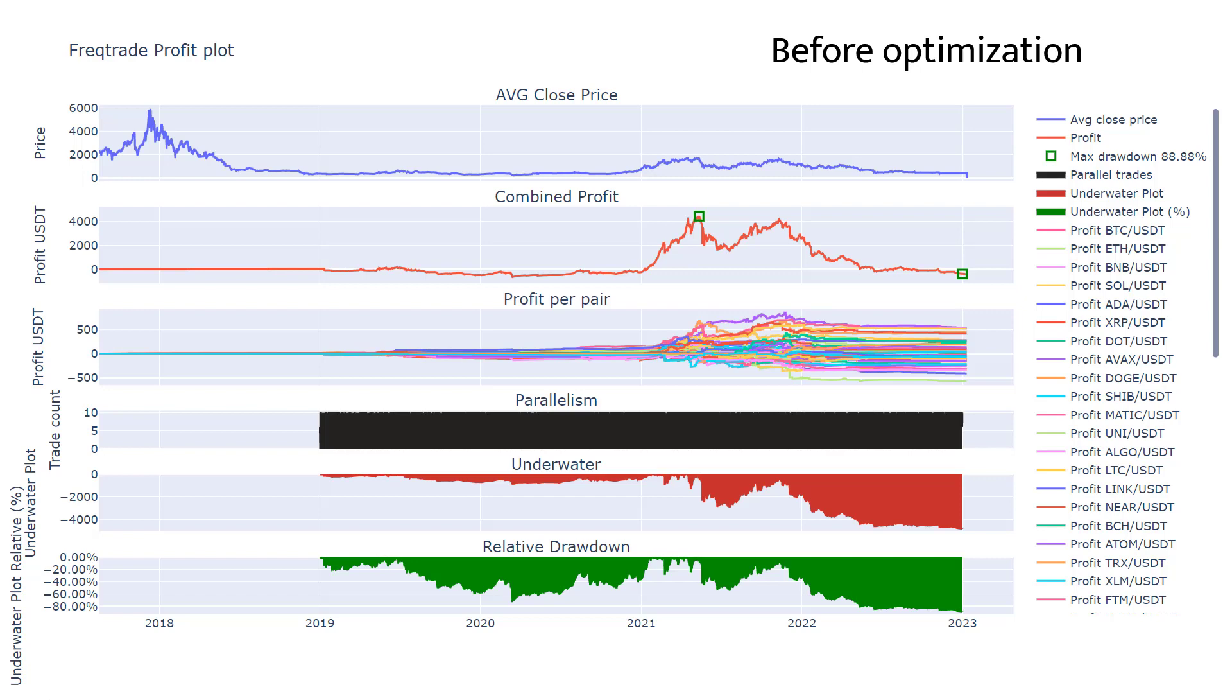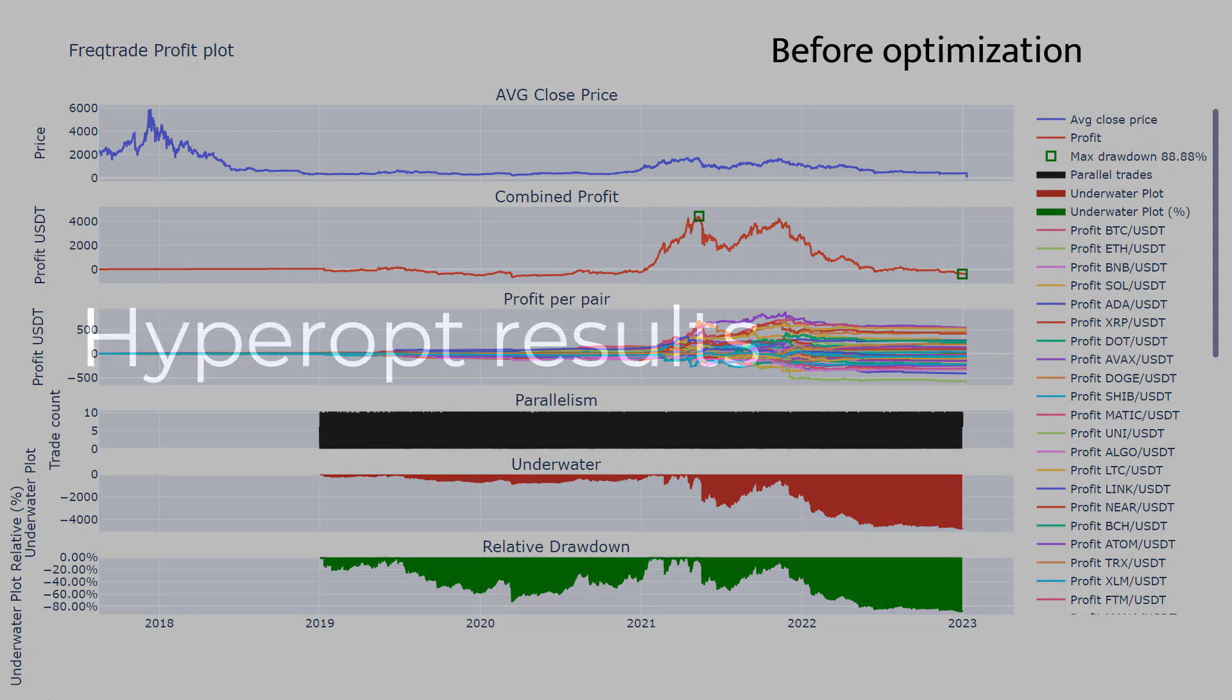However, as we know by now, we can also optimize the buy and sell signals of this strategy. So I think we should give it a try to see if it will become more profitable and shows less strange behavior. We've seen some spectacular improvements before in earlier videos.